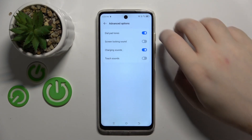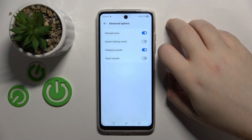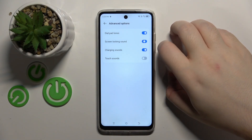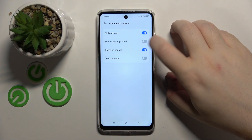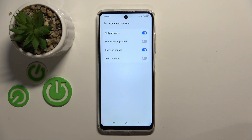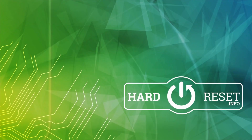Here you have the Screen Locking Sound option, and you can tap on that to enable or disable this feature. That's it for this video — if you liked it, please remember to leave a like and subscribe.